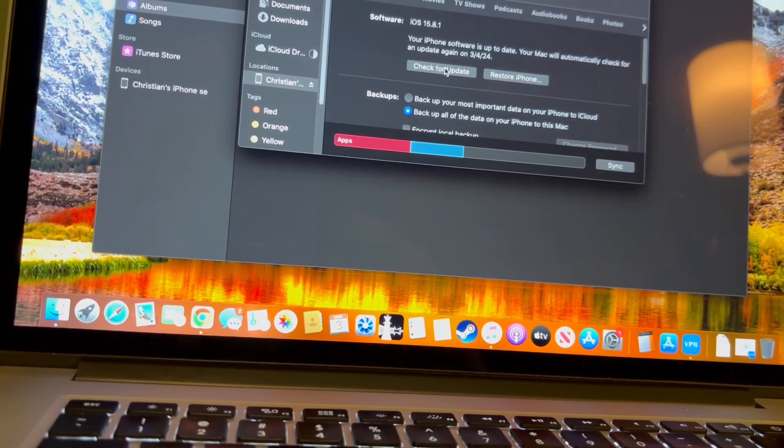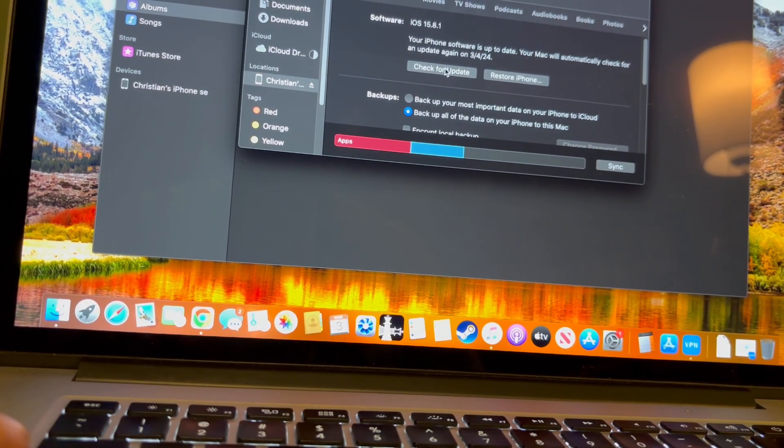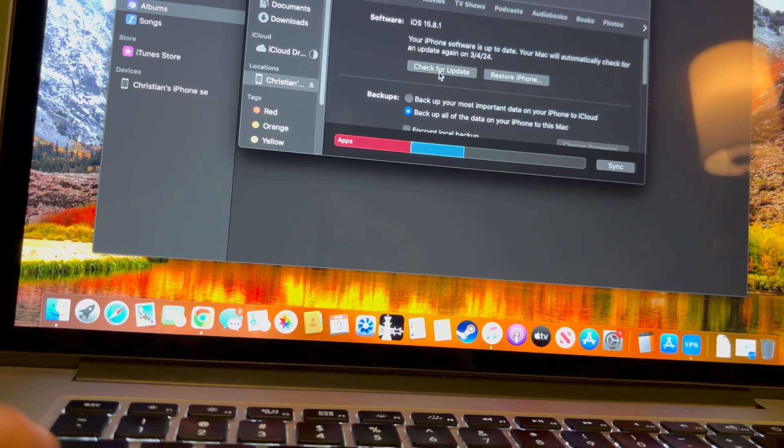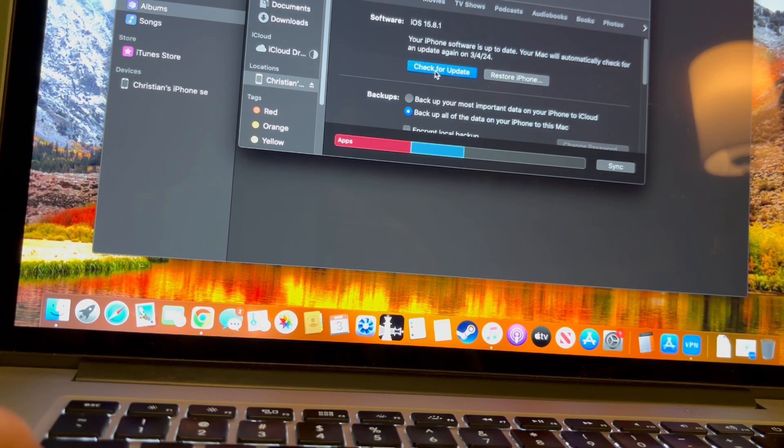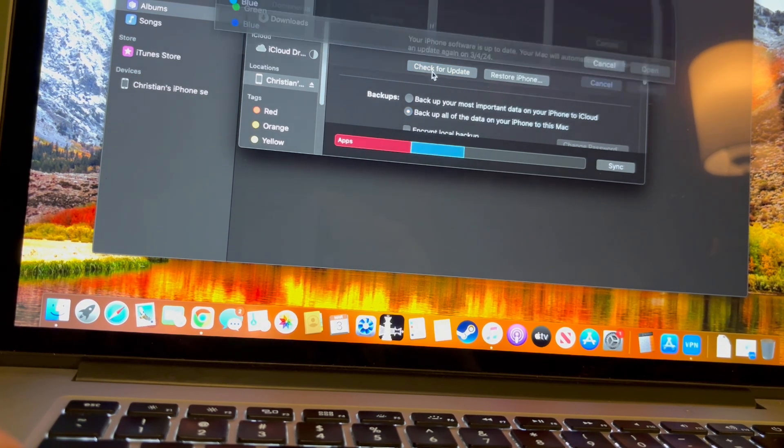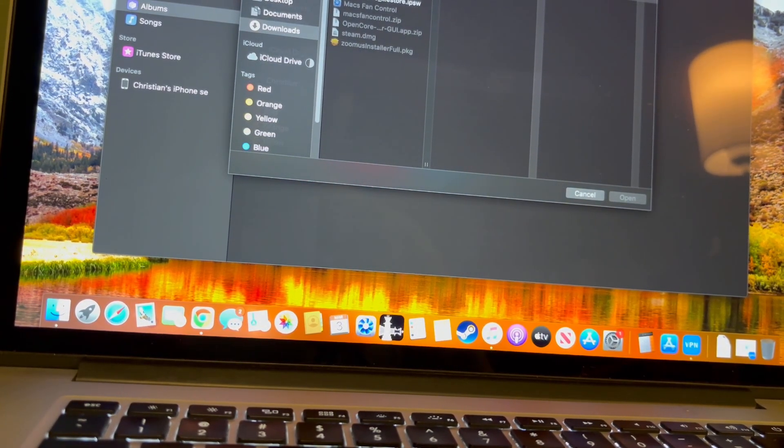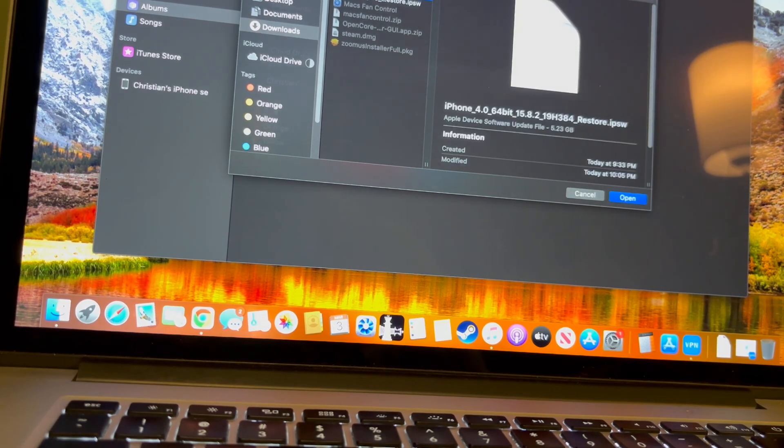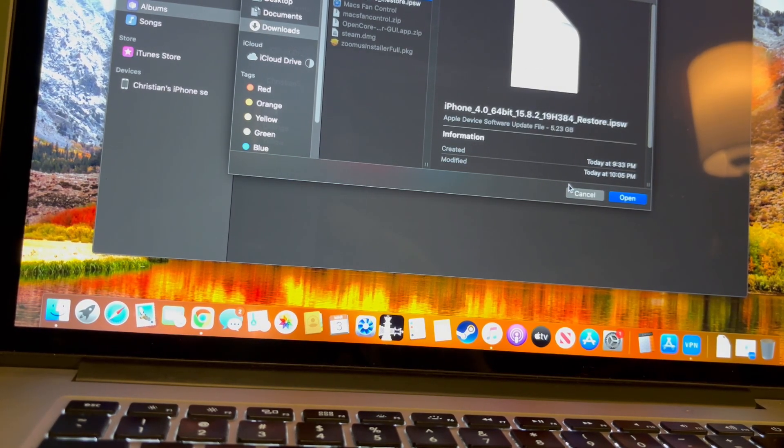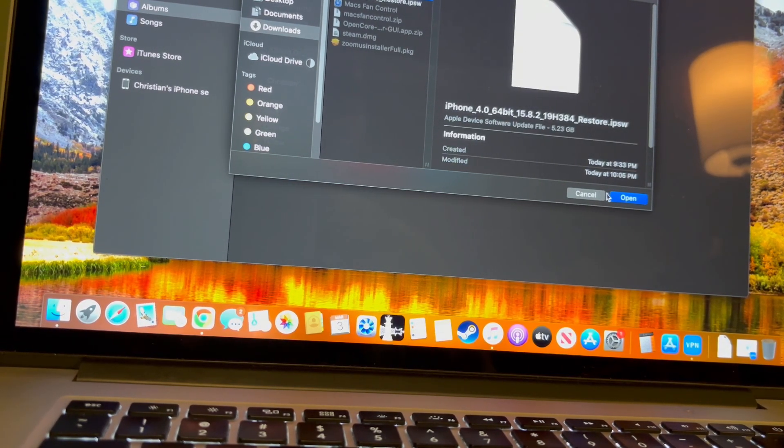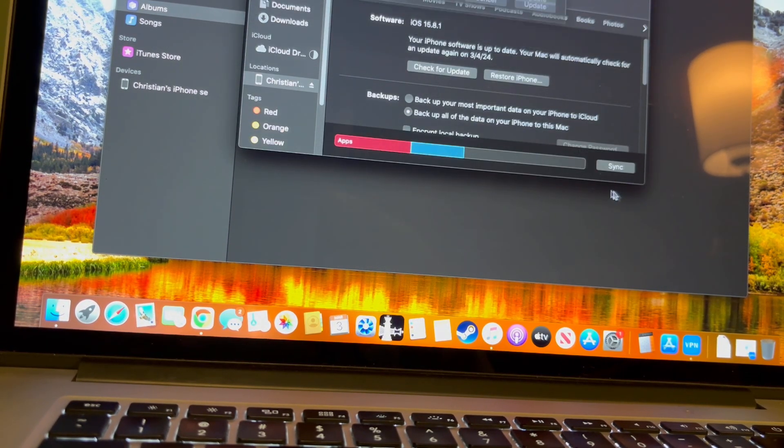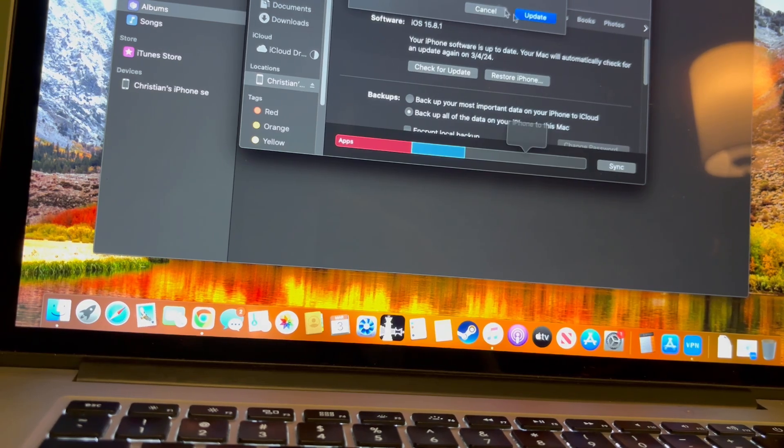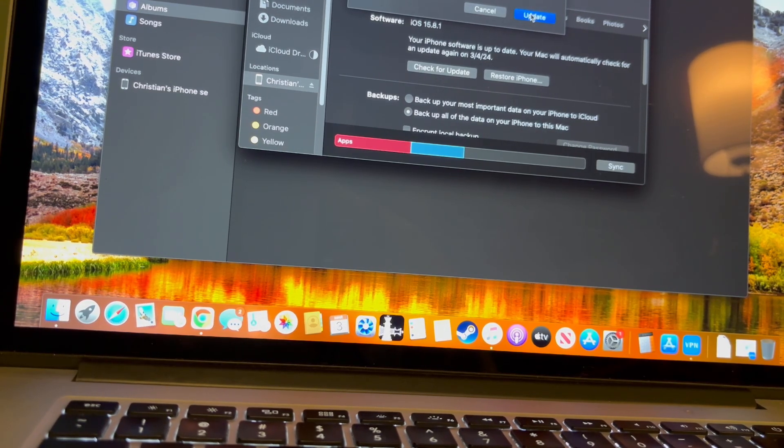Once you have it downloaded, click Option and then check for update and then choose this file right here and then put open and then put update.